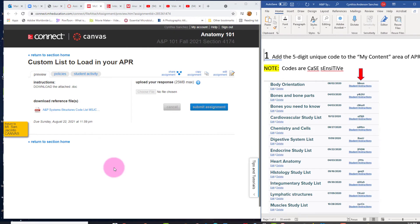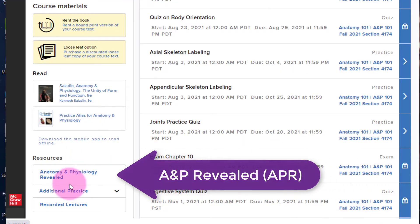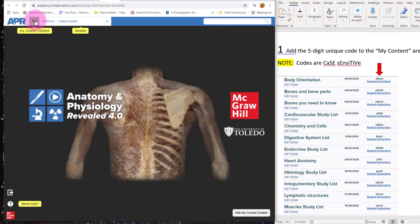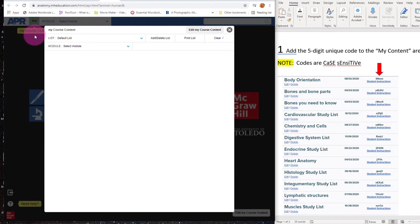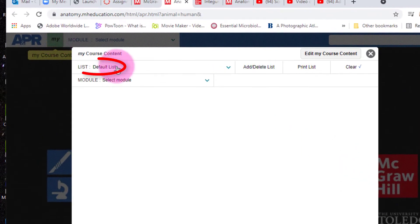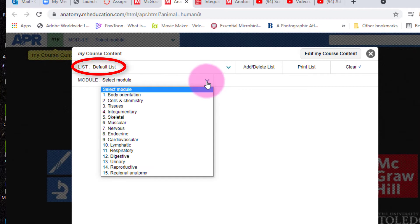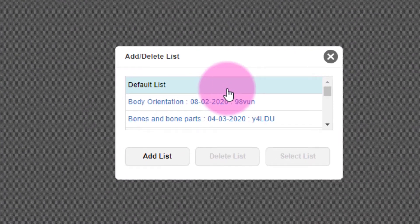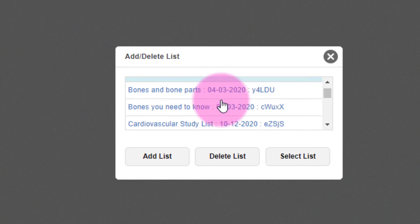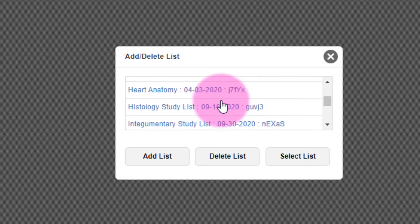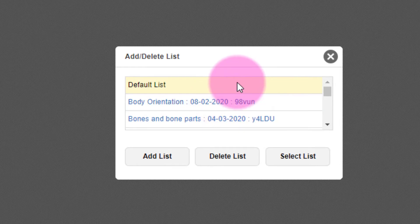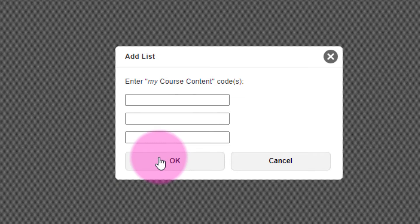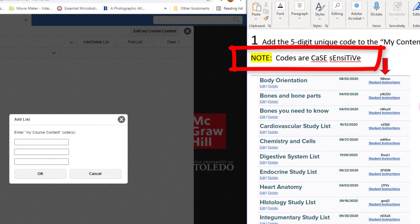Next, let's return to the section Home. Now click on the APR, or Anatomy and Physiology Revealed. Click on My Course Content. When you begin, you will see a default list along with a drop-down list of all the modules. Select Add and Delete Lists. You will probably only see the default list. Click on Add List — you are allowed to enter up to three codes at a time. Please note that these codes are case sensitive.